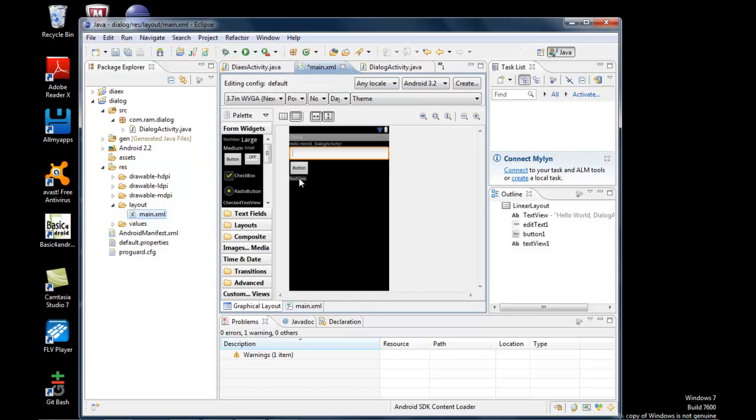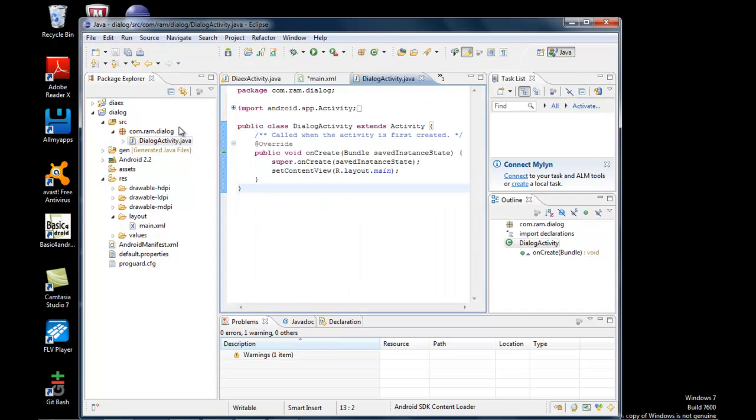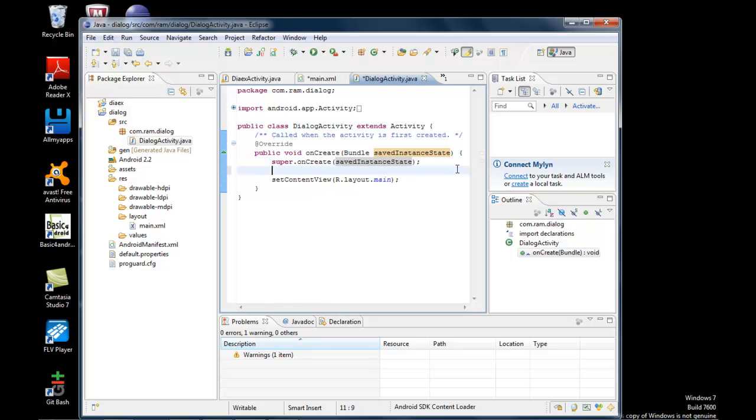Now let's see what steps we have to do in our activity to make that form a dialog. The step is to create Dialog d = new Dialog, passing DialogActivity.this.